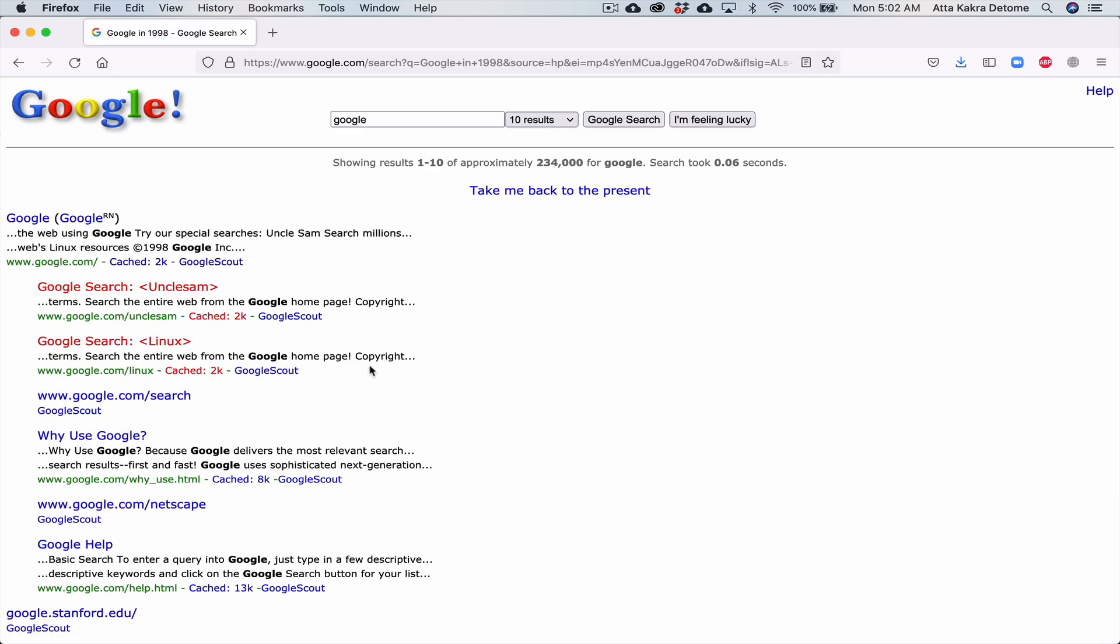When you hit enter, it changes Google to exactly how it looked like in 1998. This is pretty cool to me because it reminds me so much of when I was a kid and I used to go to internet cafes and browse the internet